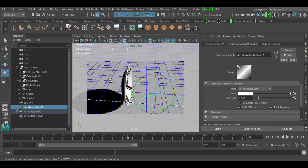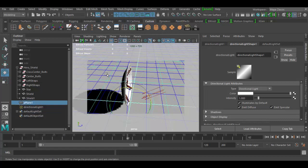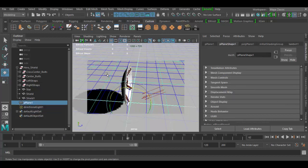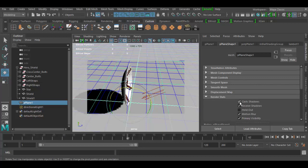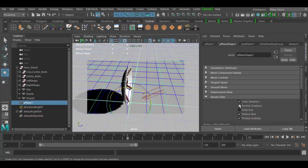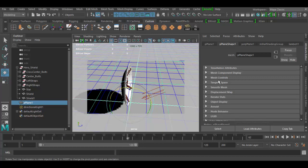One interesting thing: if I have shade lighting on and I didn't want the shadow on the plane, I could select the plane and under Render Stats, uncheck the 'Receive Shadows' box, and then it goes away. There's also 'Cast Shadows' if the object is actually casting it. So there are lots of different attributes to go through and play around with.